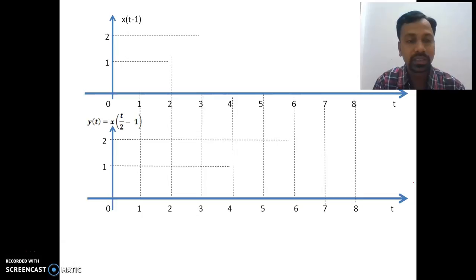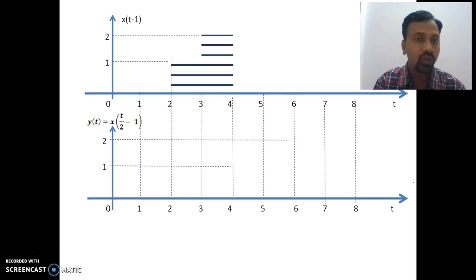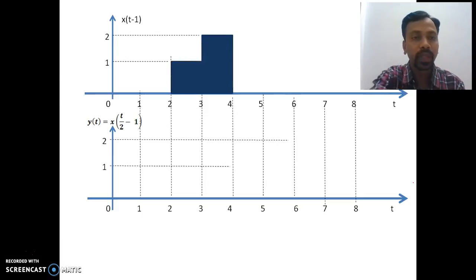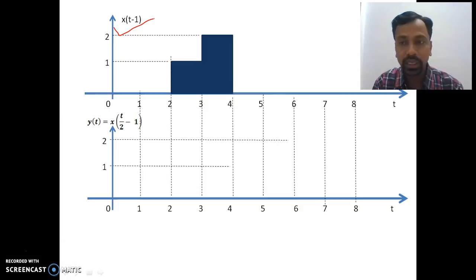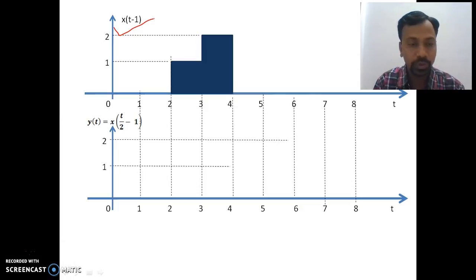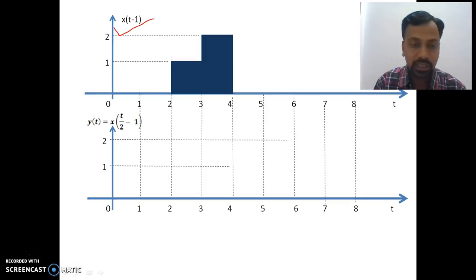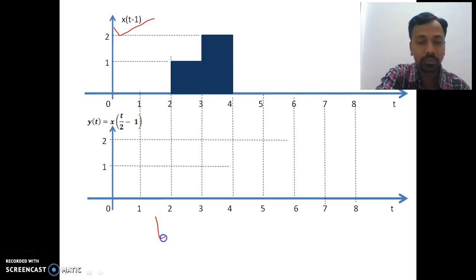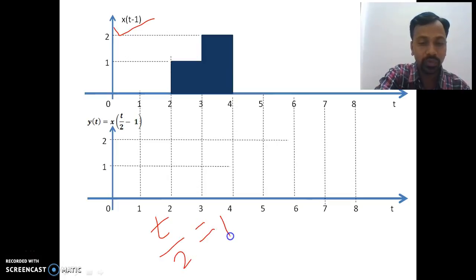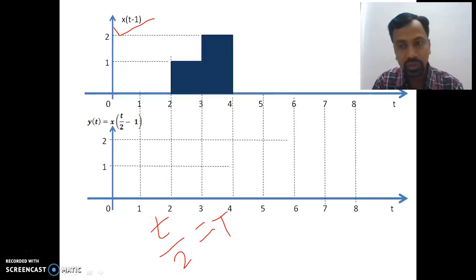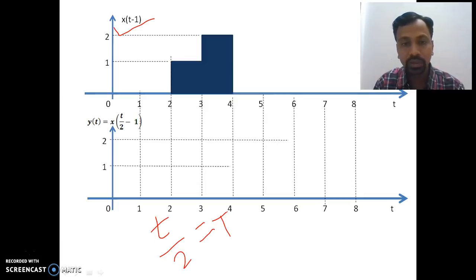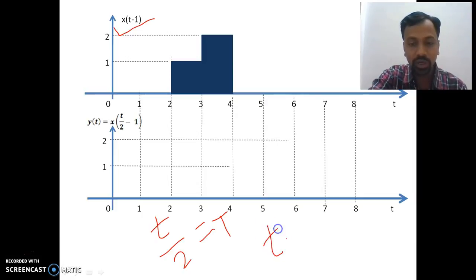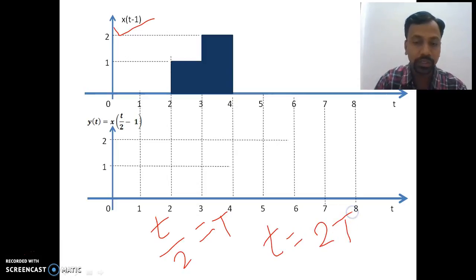The next operation to perform is t/2, giving x(t/2 - 1). For this, the input signal is x(t-1), not x(t), because we already performed the time shifting operation. I consider this x(t-1) as the base signal for the next operation. I assign a dummy variable capital T to t/2, following the same approach as before. Small t gives the time instant of the output while capital T gives the time instant of the input.